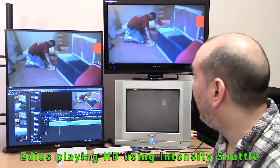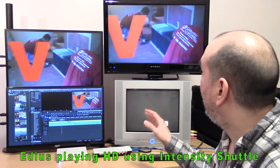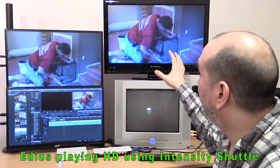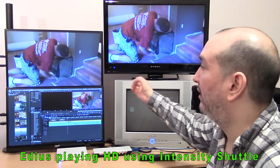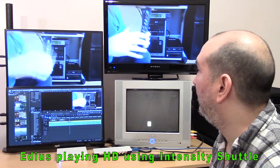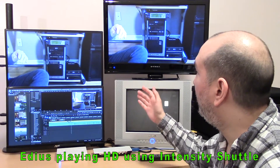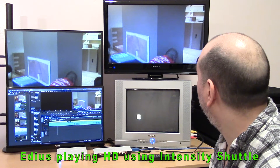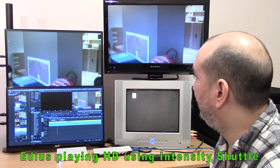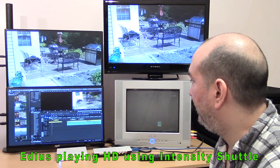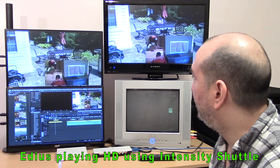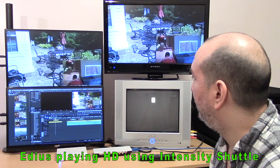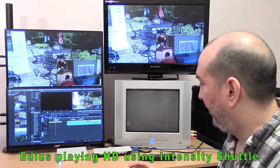In the next video clip, EDIUS is going to play high definition video from the timeline to the high definition broadcast monitor. The motion graphics are really smooth, and not only that — the video quality just looks better than what you're going to get on the computer monitor. The color is going to be more accurate, and the composition is going to look slightly different.